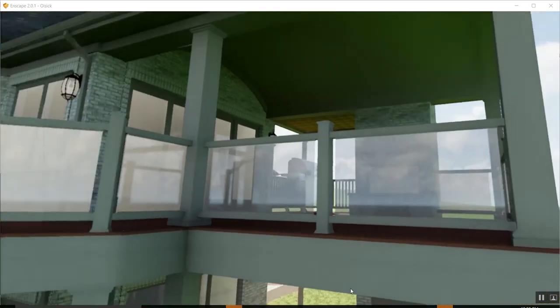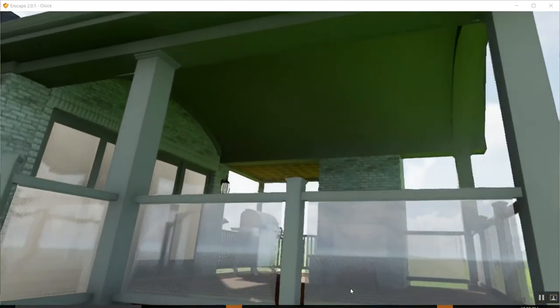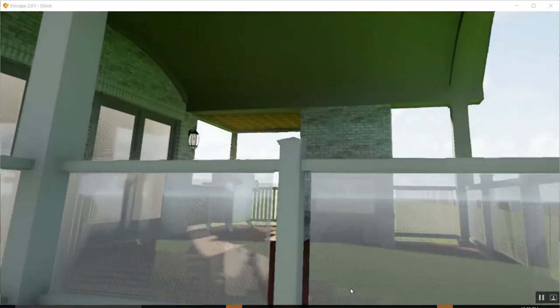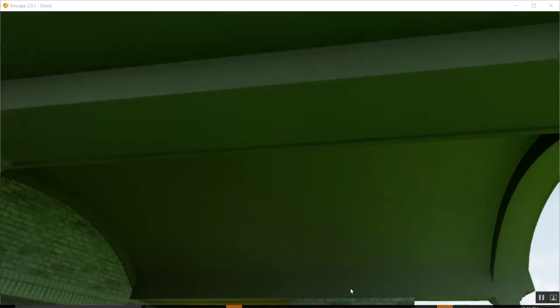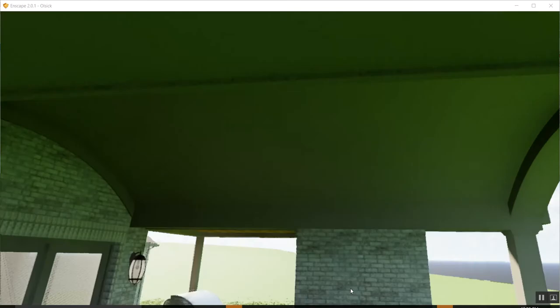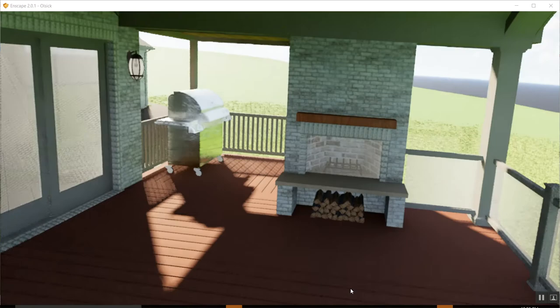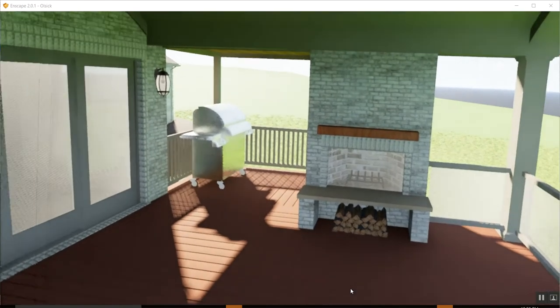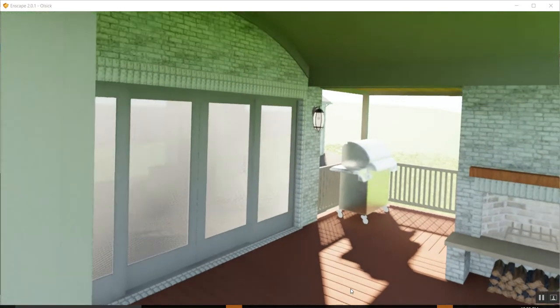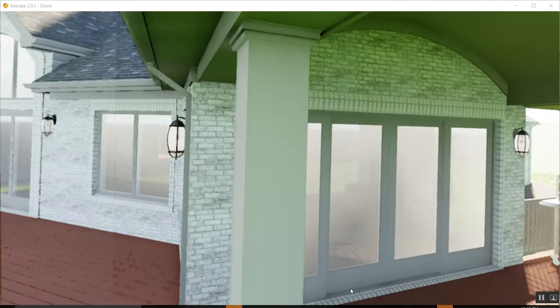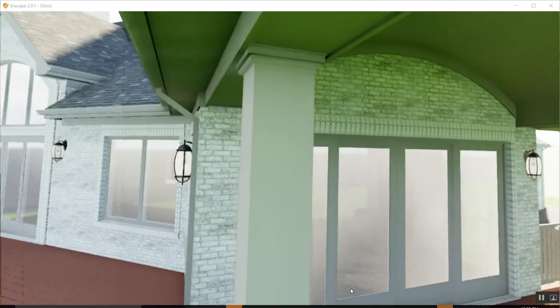So you can see they got a fireplace up there. And the grill is there. Got a cool barrel vaulted ceiling there.